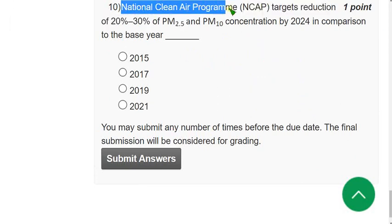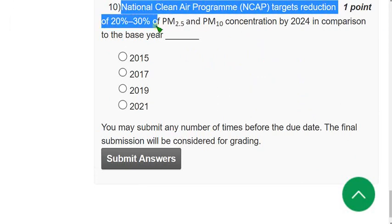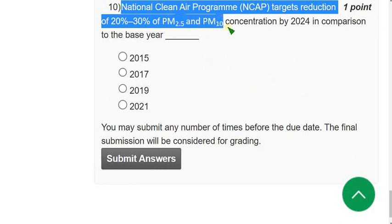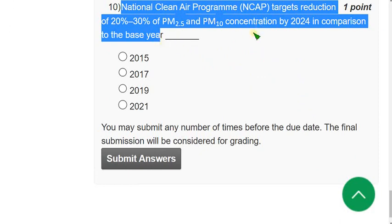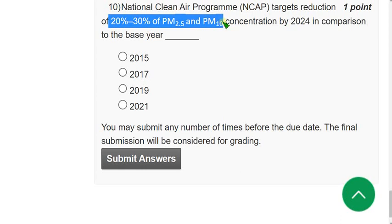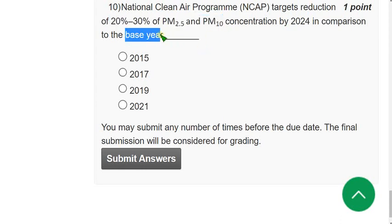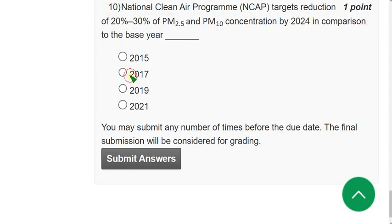Question 10: The National Clean Air Programme (NCAP) targets a reduction of 20 to 30 percent of PM 2.5 and PM 10 concentrations by 2024 in comparison to the base year. The base year from which this reduction is measured is — the answer is the second option: 2017.